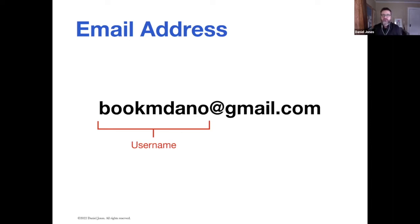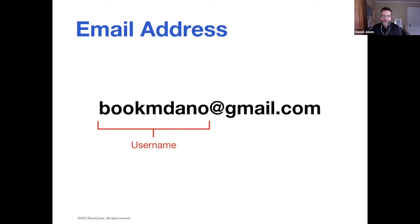That is my username. That is unique to me. There is no one in the entire planet that has Bookum Dano at gmail.com. It is unique to me. My username is unique.